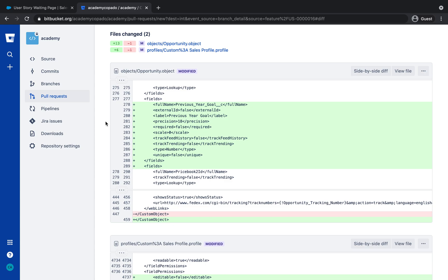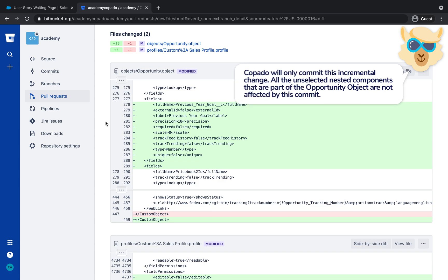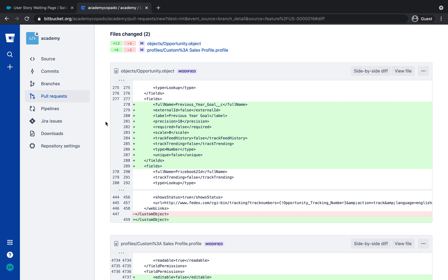Copado will only commit this incremental change. All the unselected nested components that are part of the Opportunity object are not affected by this commit.